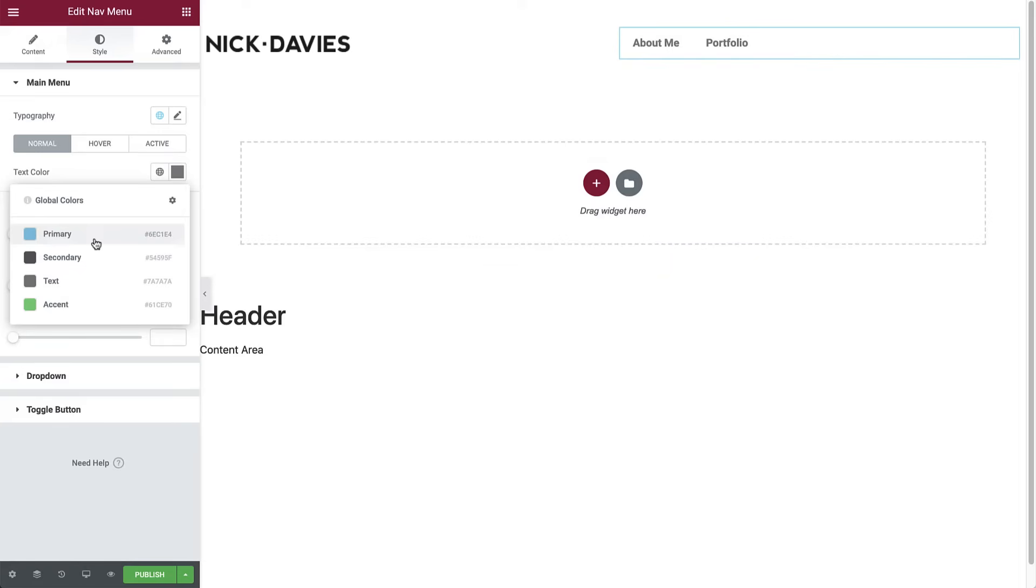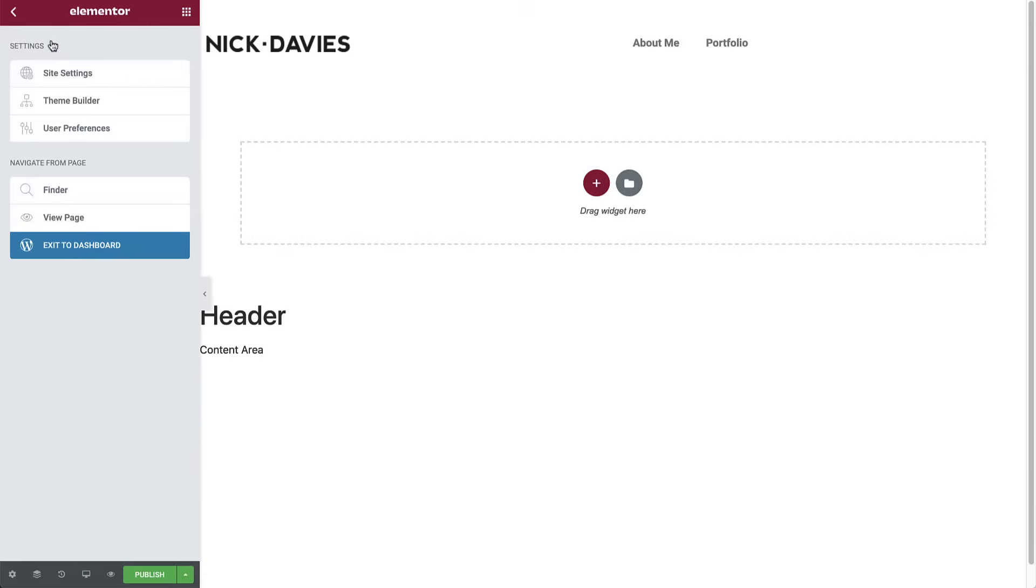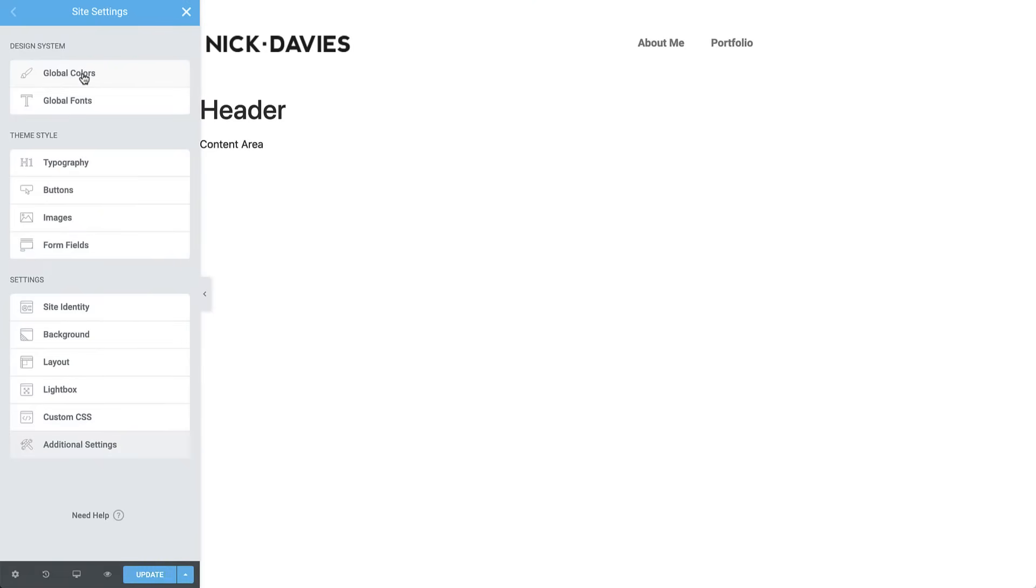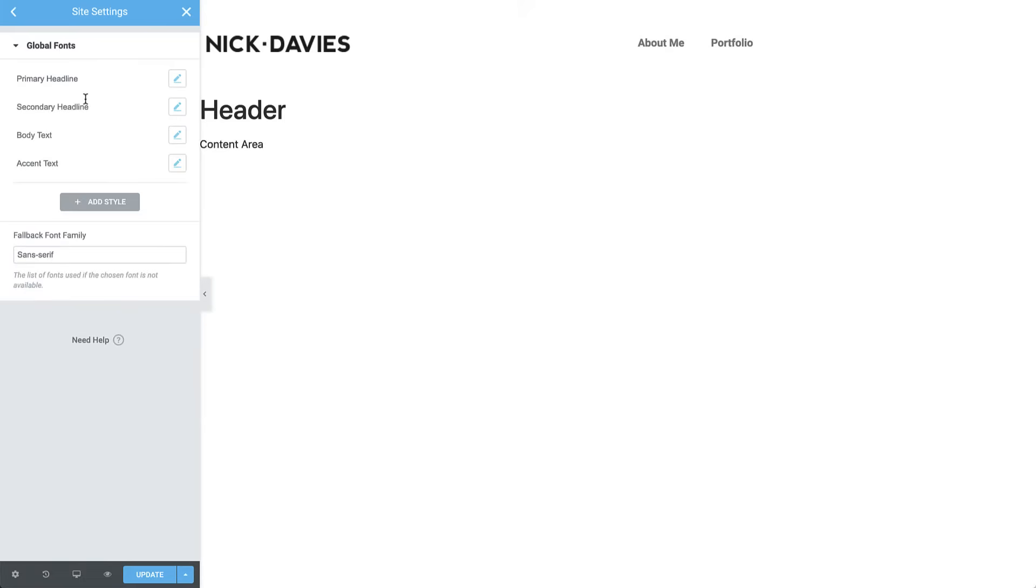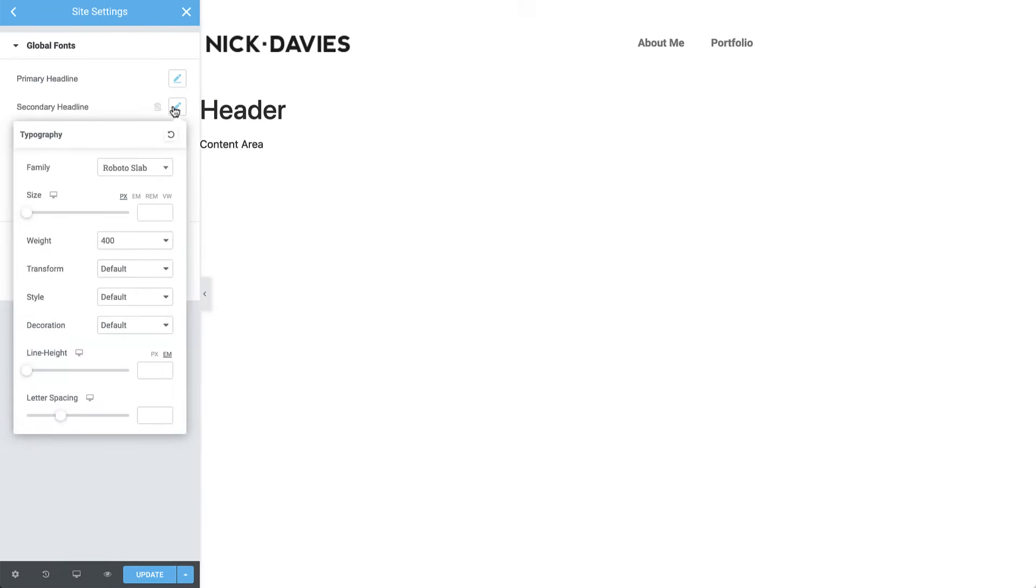You can either click here to manage your global colors directly or go to site settings and choose what to manage under design system. I'll start with the global fonts. We'll come back to set the primary headline when I show you how to add an Adobe Typekit font to your site. For the secondary headline, set the font family to Lato.